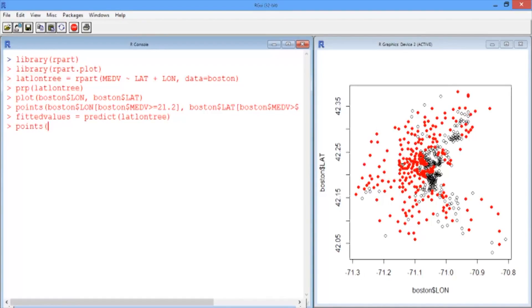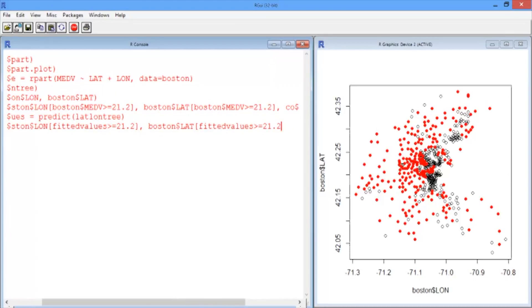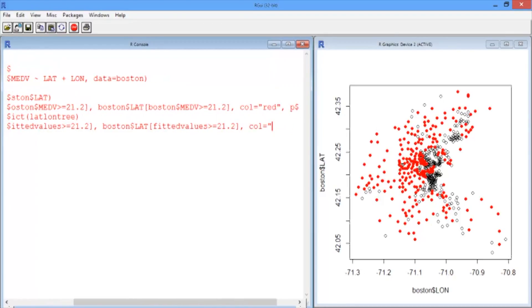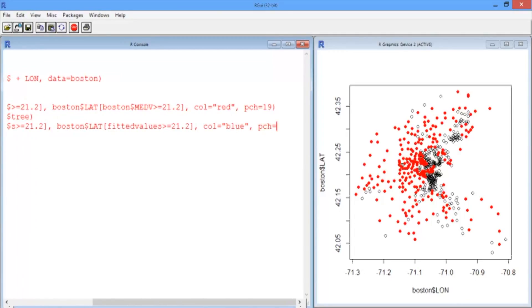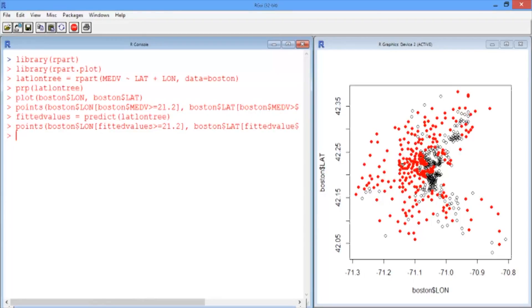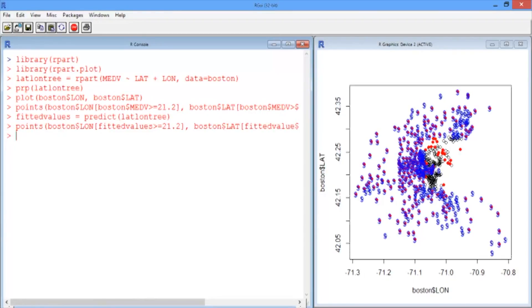We can do another points command just like we did before. The fitted values are greater than 21.2, the color is blue, and the character is a dollar sign. Now we see that we've done a much better job than linear regression was able to do. We've correctly left the lower value area in Boston out, and we've correctly managed to classify some of those points in the bottom right and top right.